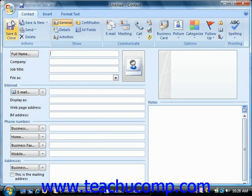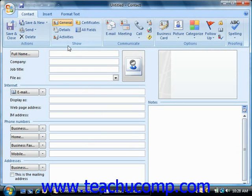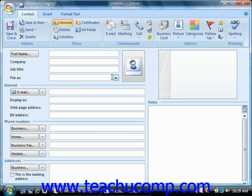Either way, that will bring up the contact window where you can then enter in the details for the contact. In the contact window, you enter all of the information that you wish to keep about the contact into the available fields. In the show group on the contact tab in the ribbon, you can click the general button to display general information fields in the main contact area.